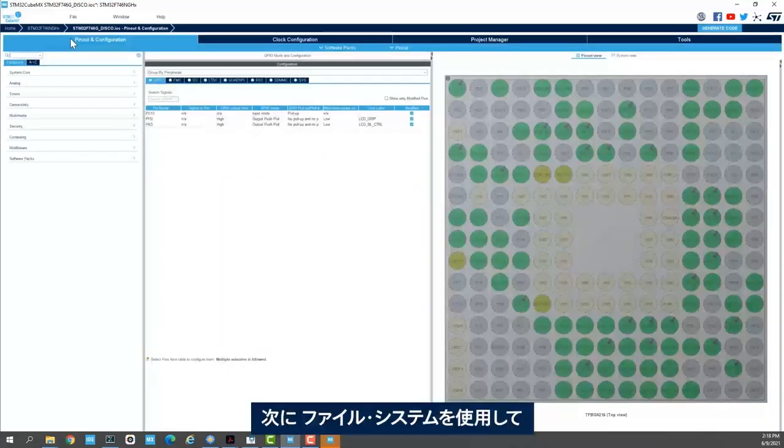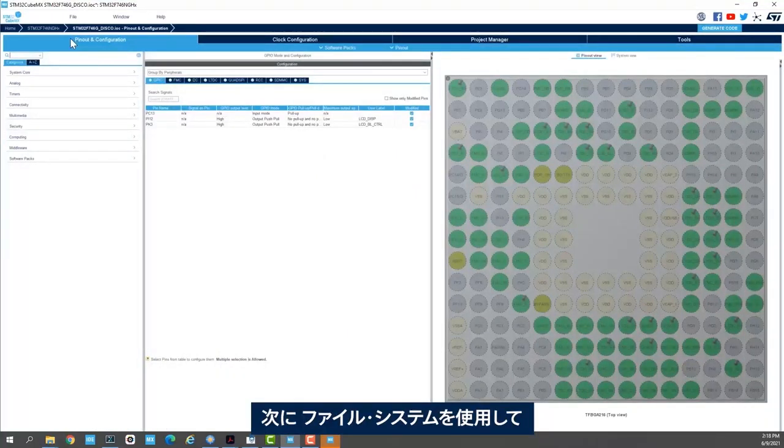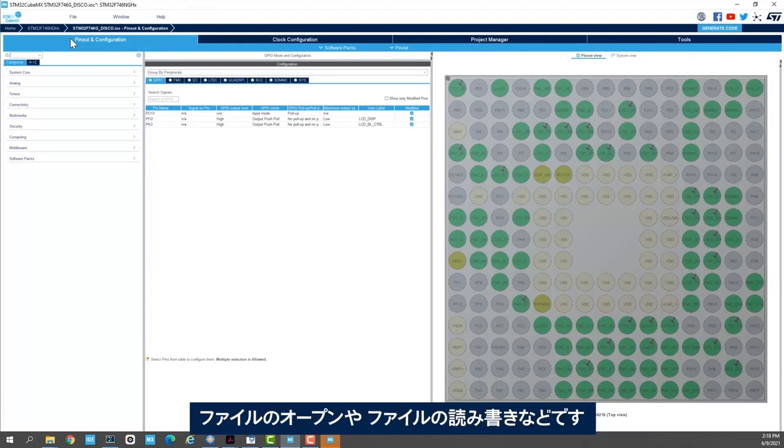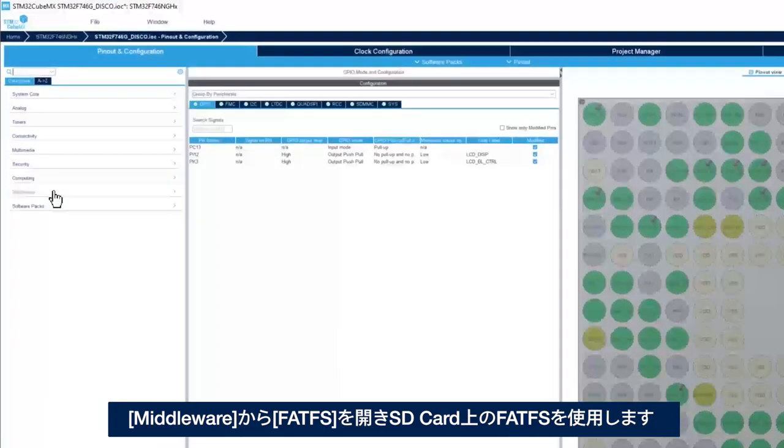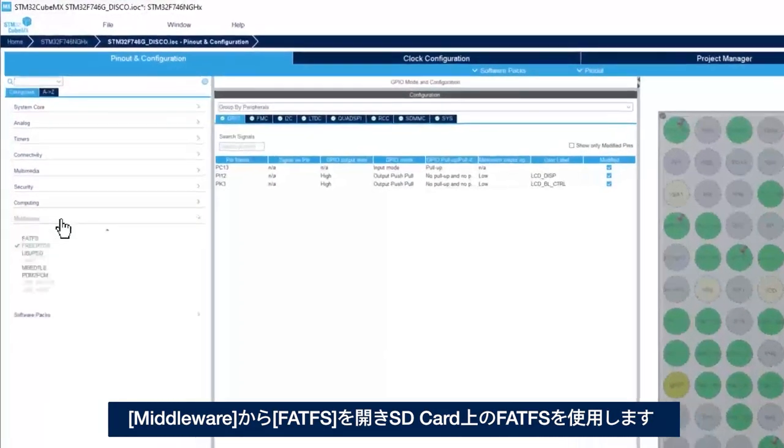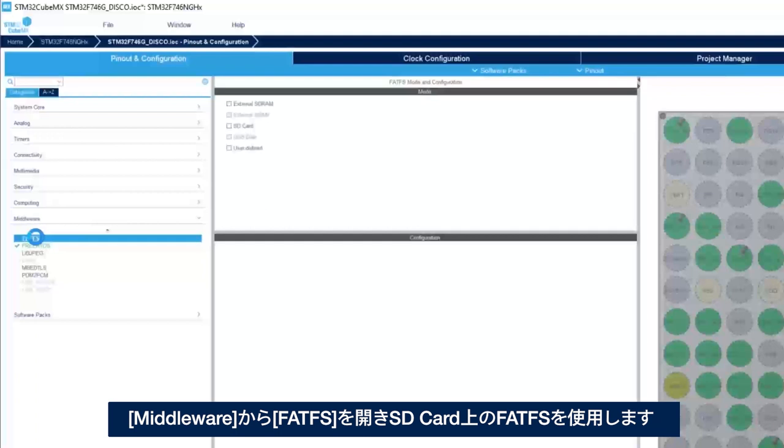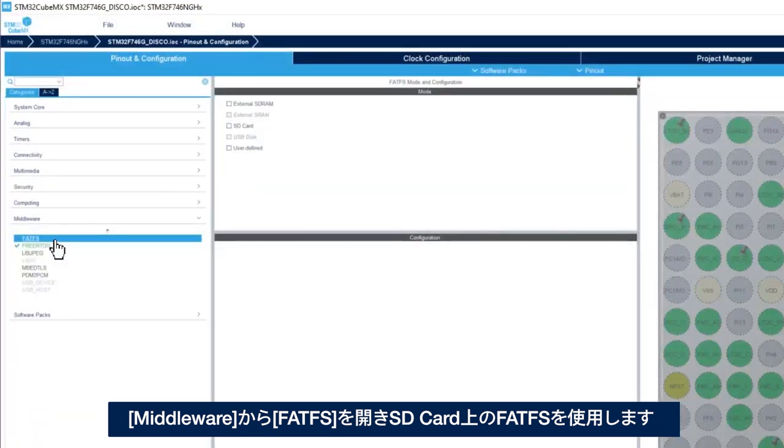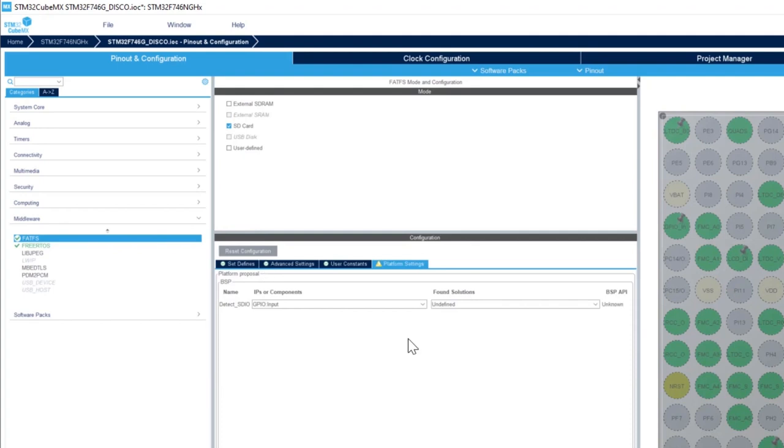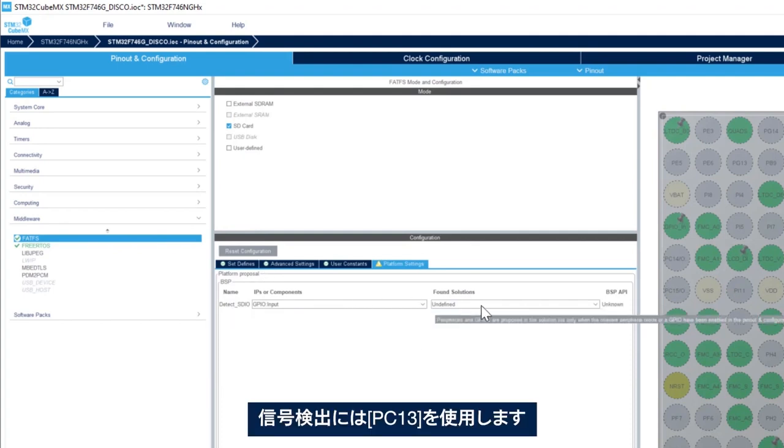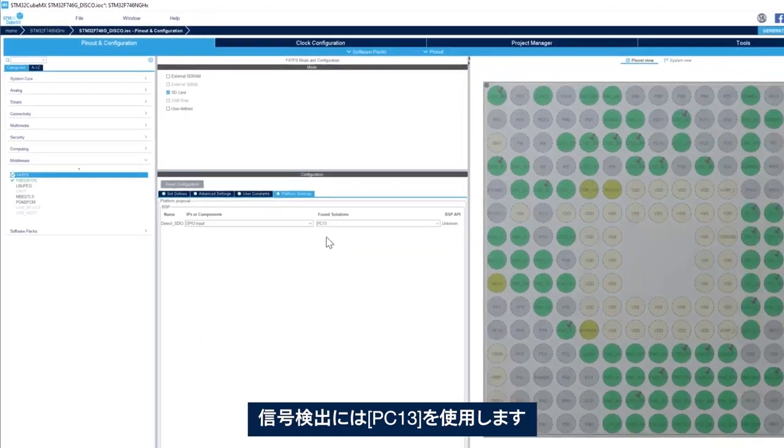Next, we want to use a file system to allow us to do file operations such as open a file, read a file or write a file. So we'll go to middleware and FatFS. Here we'll use FatFS on SD card and then for the detect signal we use PC13.